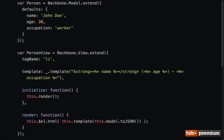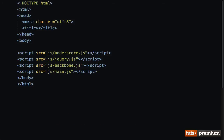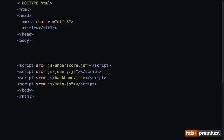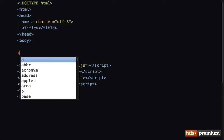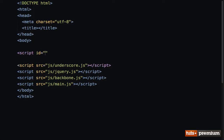In this video we're going to clean up our template by separating it out into an external template. To do that, I'm going to switch back to our index.html file and we're going to place it within here. We need to give it an id. What would this script id be? Well, it's a template for displaying a person, so I will call it personTemplate.